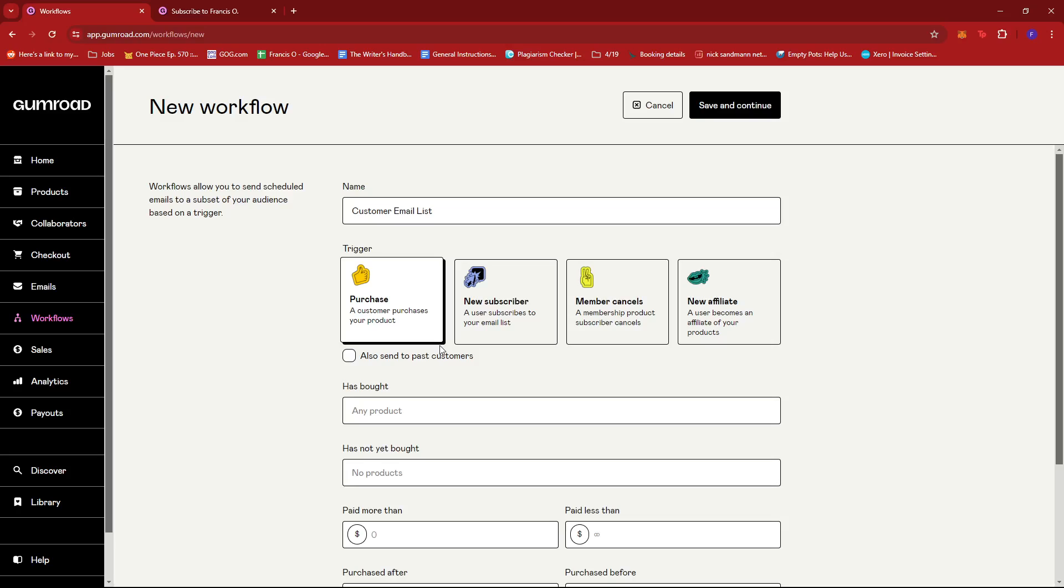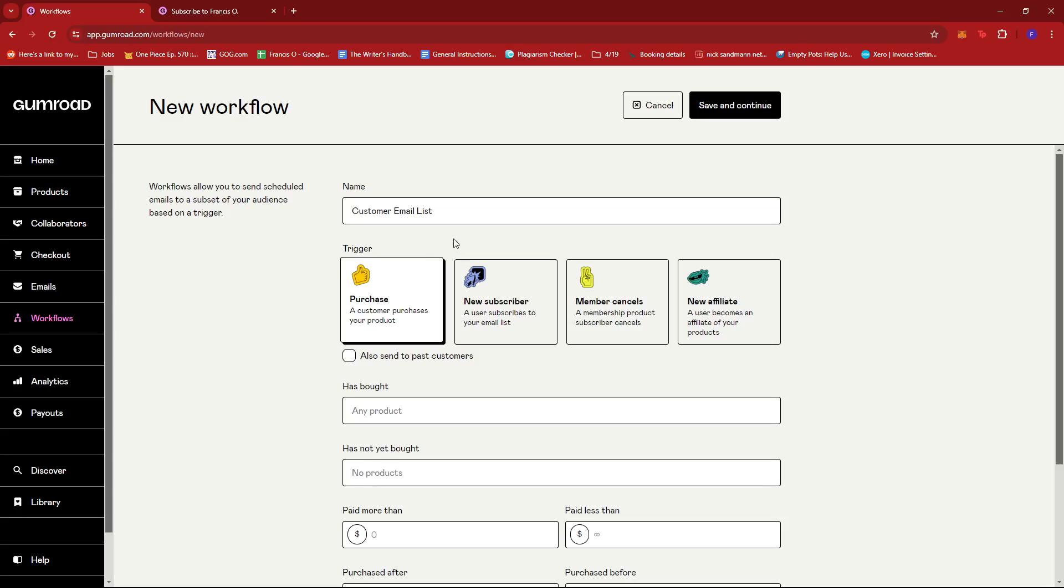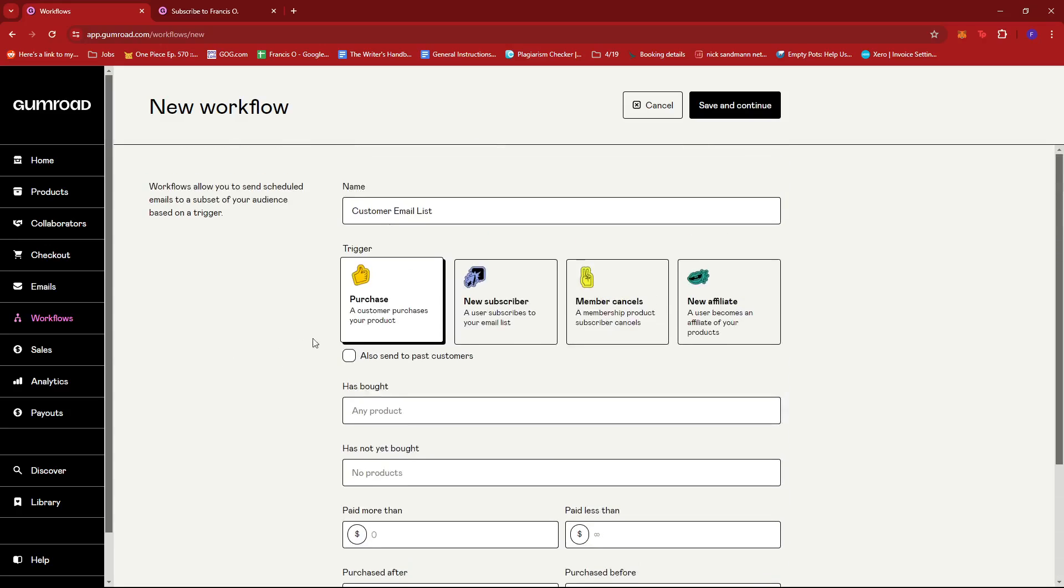So from there once the customer buys your, technically buys but it's for free, so once they get your free newsletter then you can trigger this customer email list. And then you can start building your own email list for that kind of trigger. So it's entirely up to you how you strategize your email list and how you draft the message for each email.